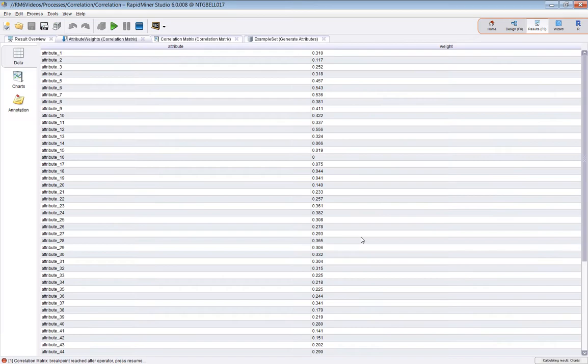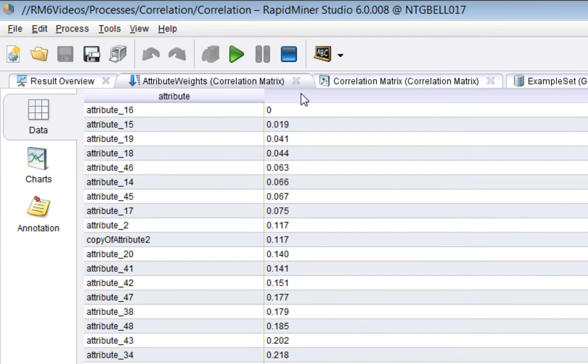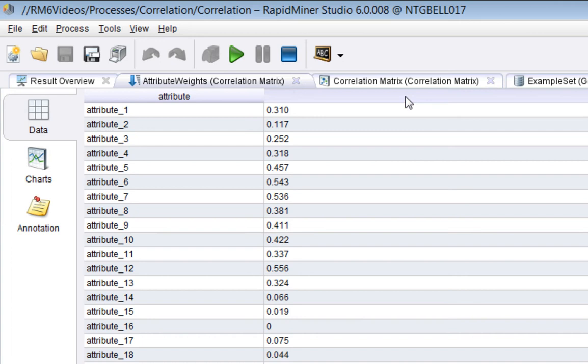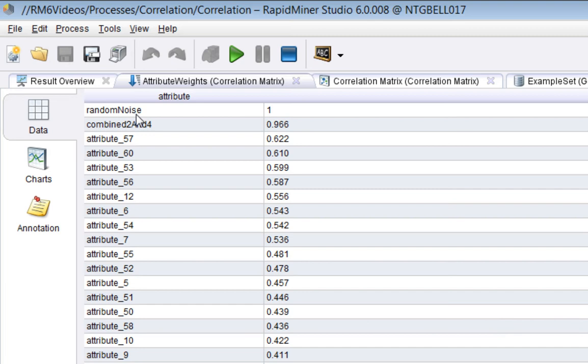And basically, this is not an example set. This is a weights IO object. Basically, the two columns as an attribute name and a weight. And you can see that the maximum weight has been set to 1. And the minimum has been set to 0.